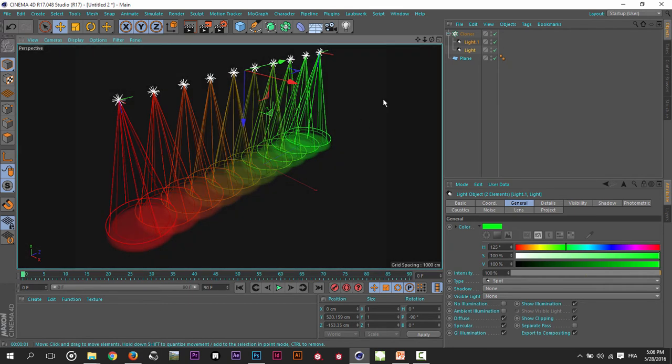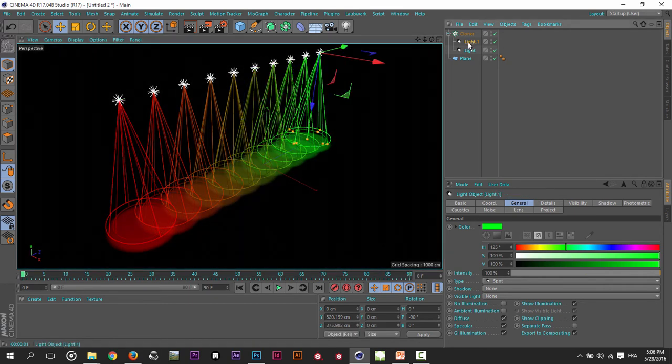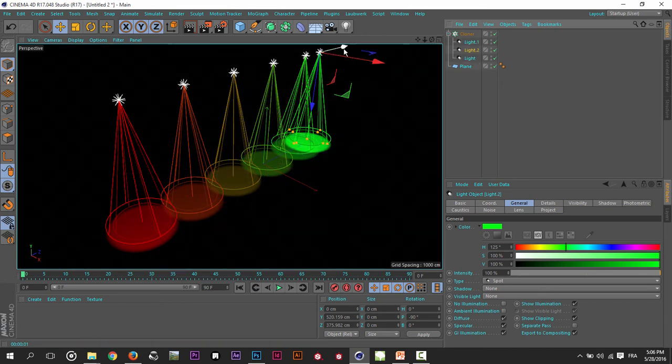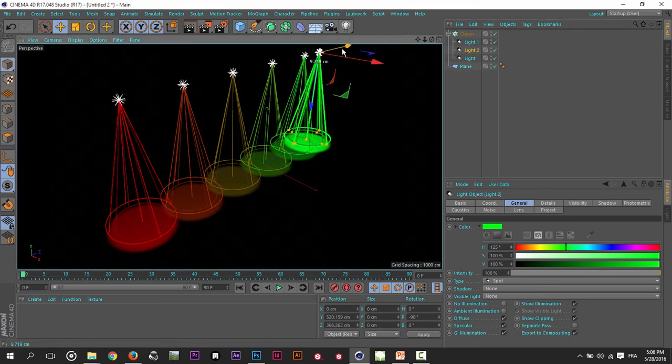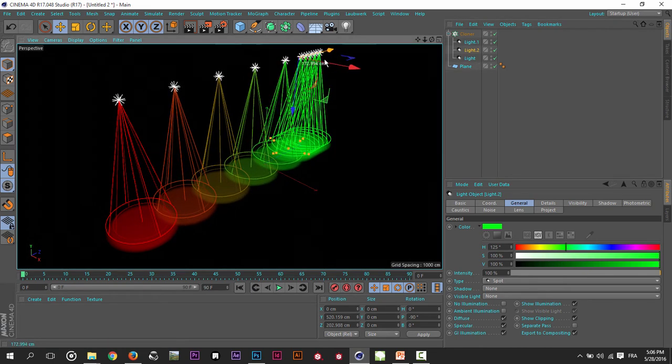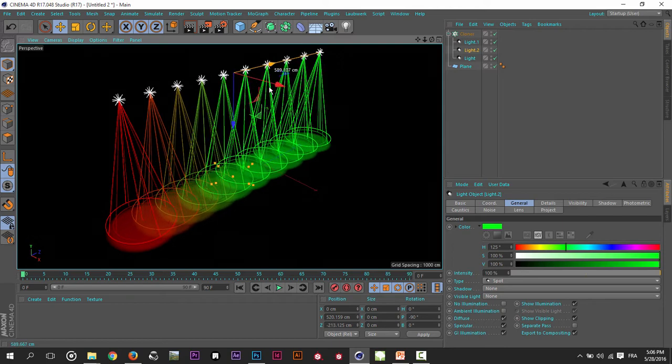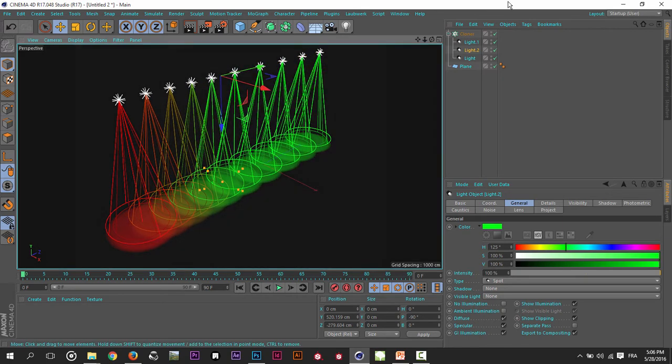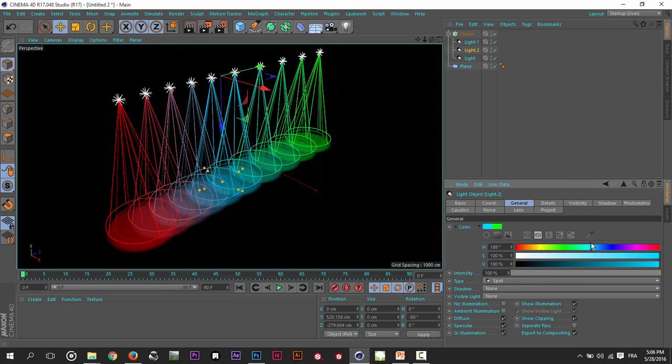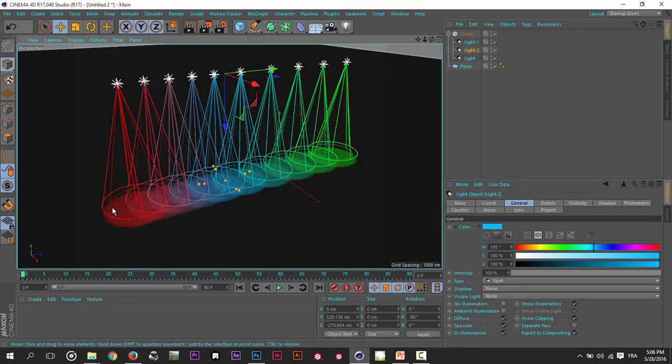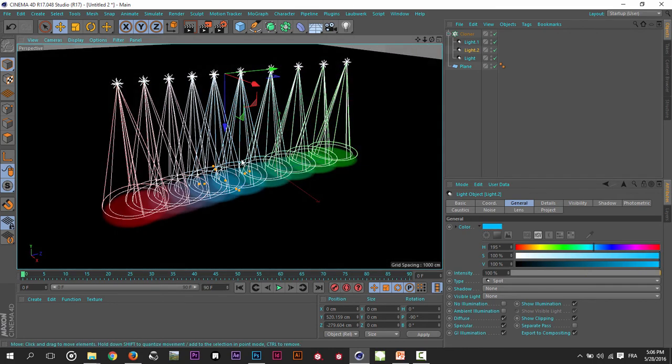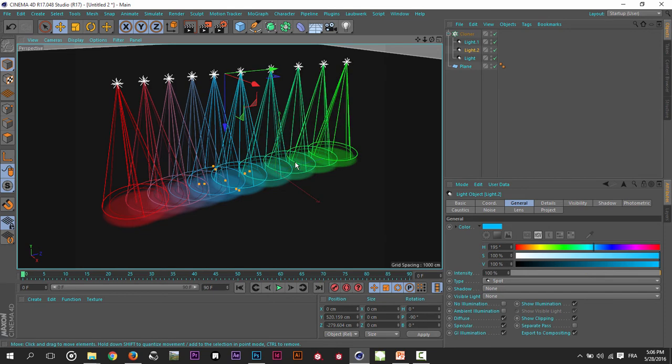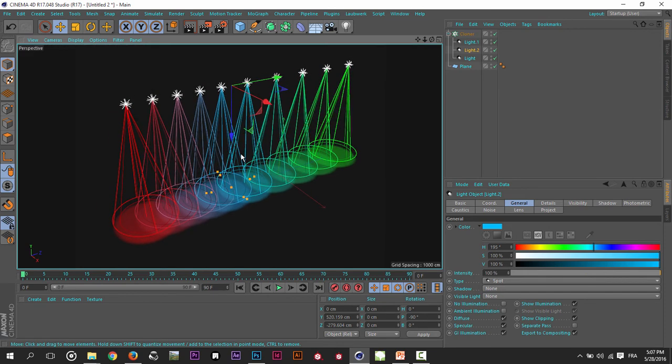If I copy the light and move it to the center, and change the color to blue, we will see here it blends from red to blue then to green. As you can see, that's a very useful tip for the Cloner.